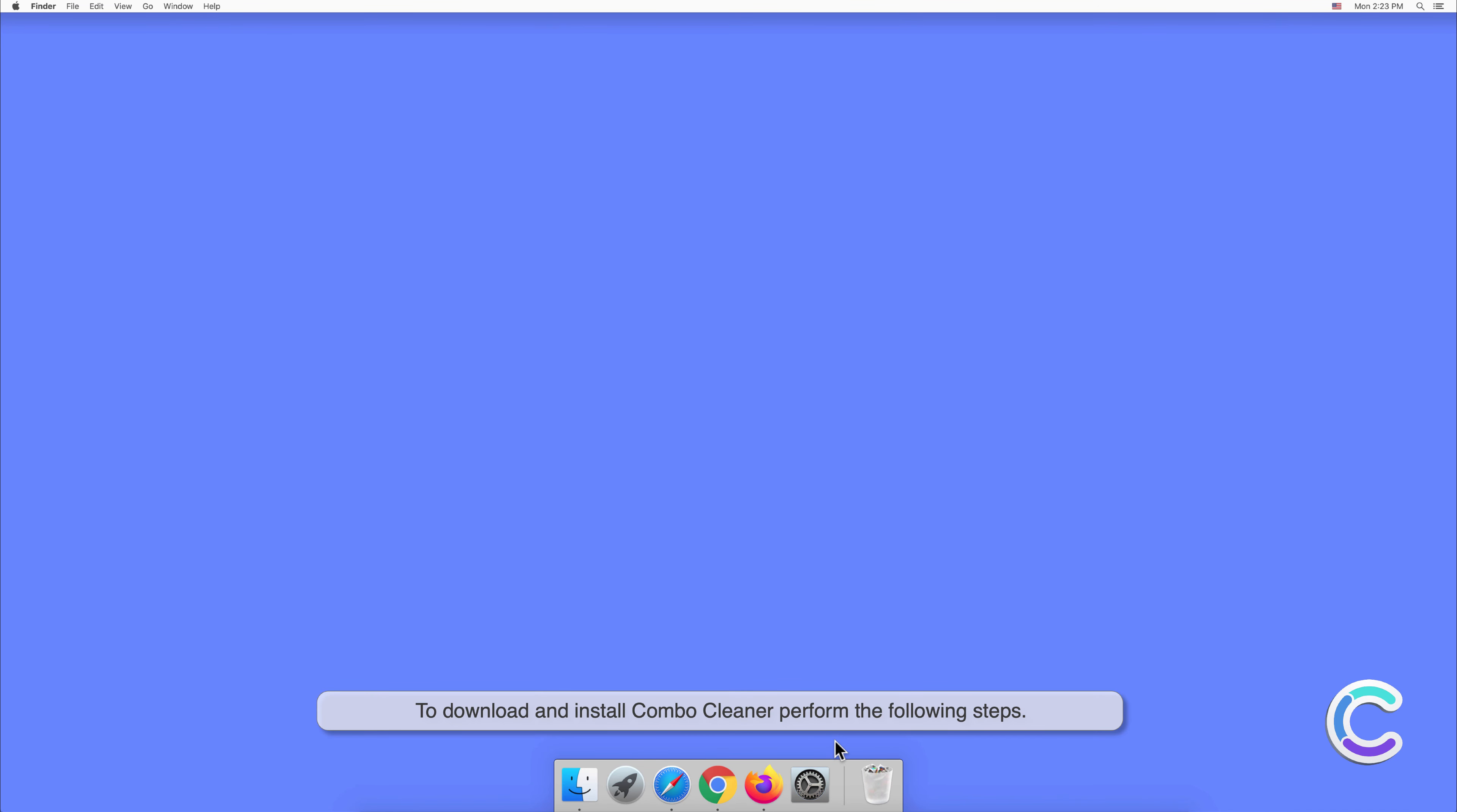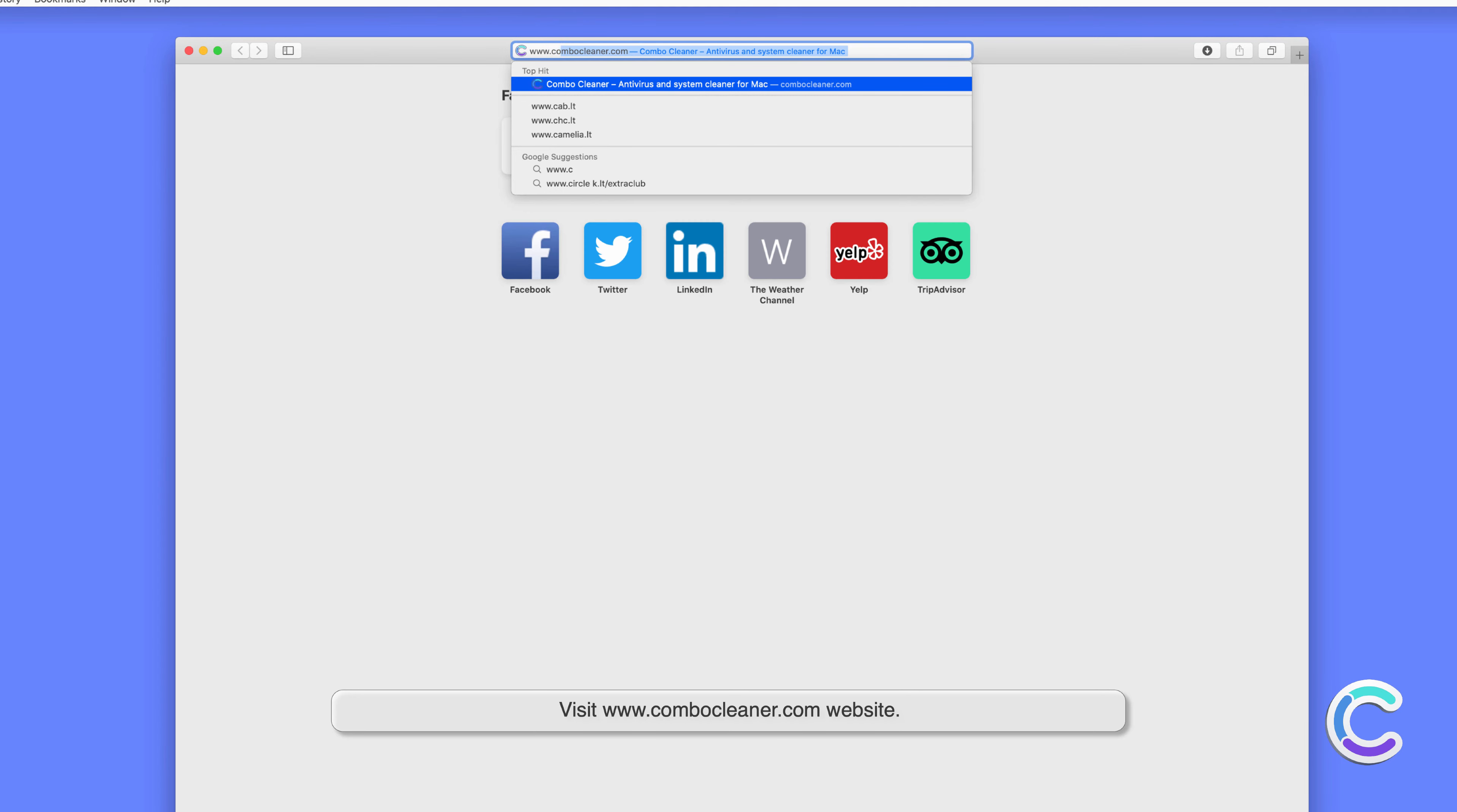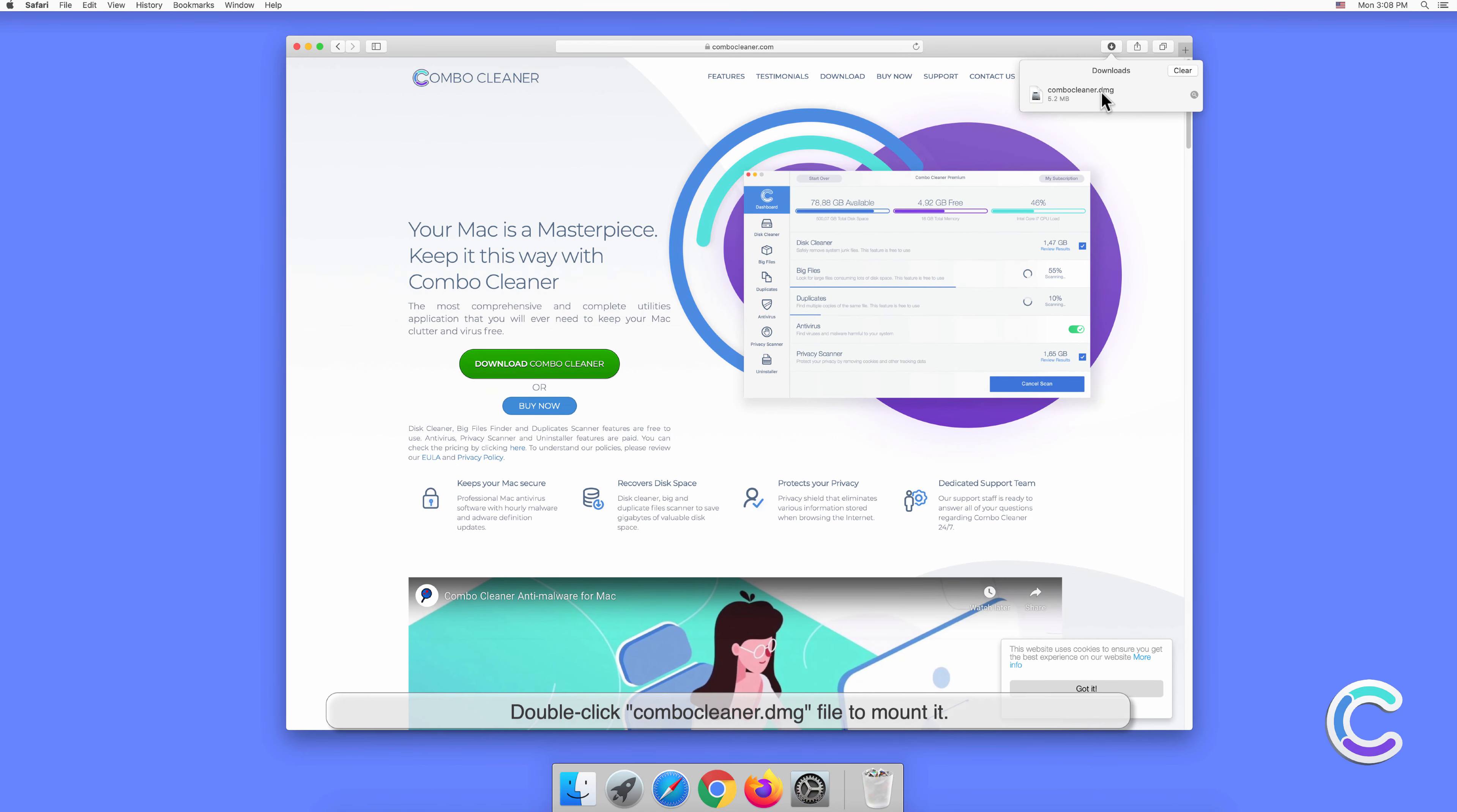Visit combocleaner.com website. Download the Combo Cleaner installer setup. Double-click combocleaner.dmg file to mount it.